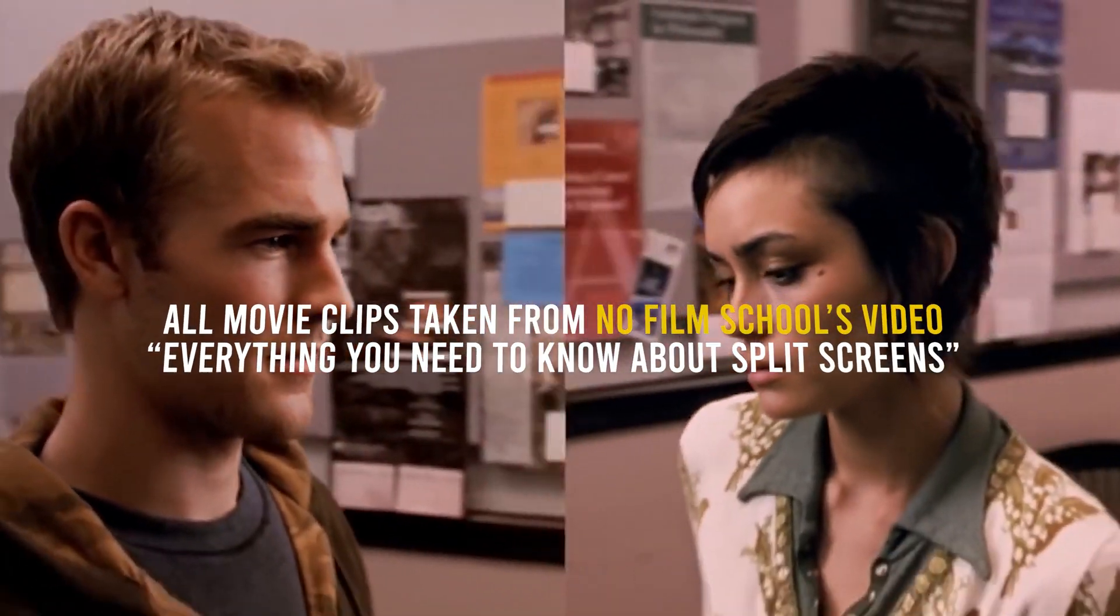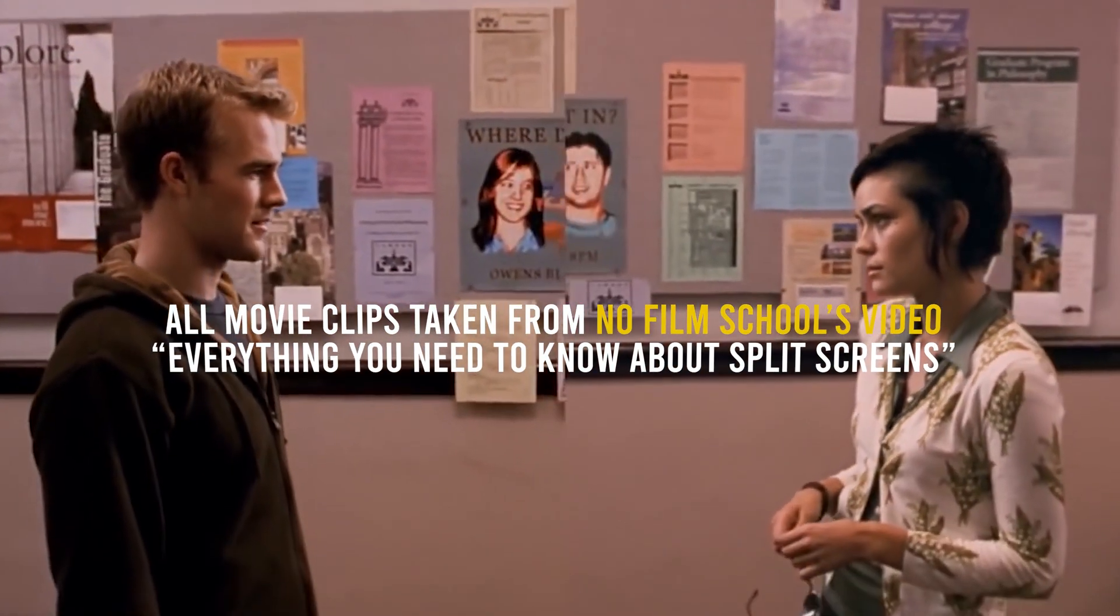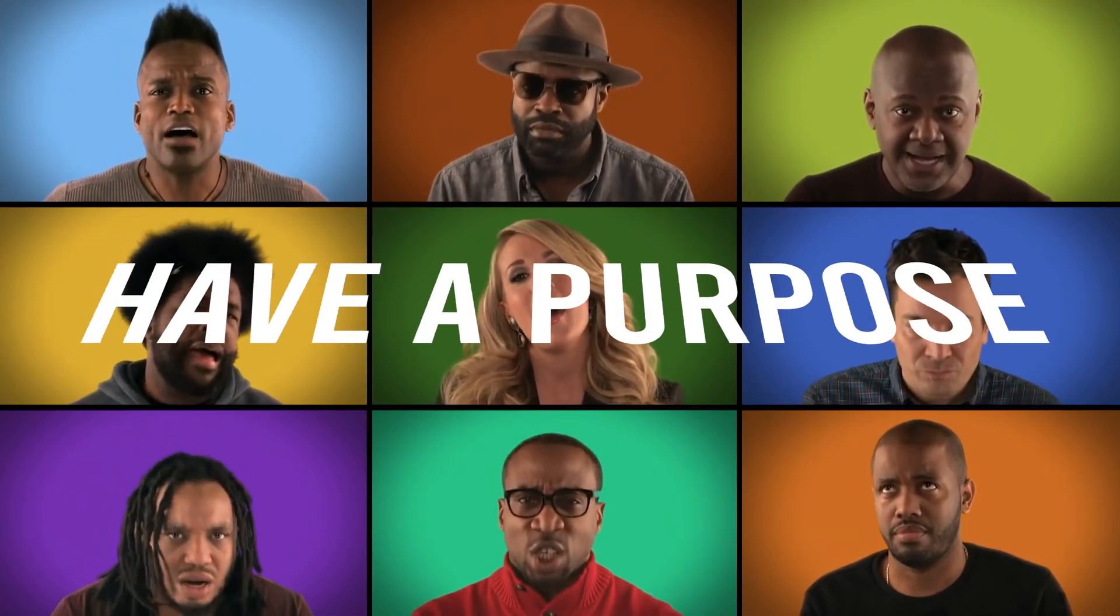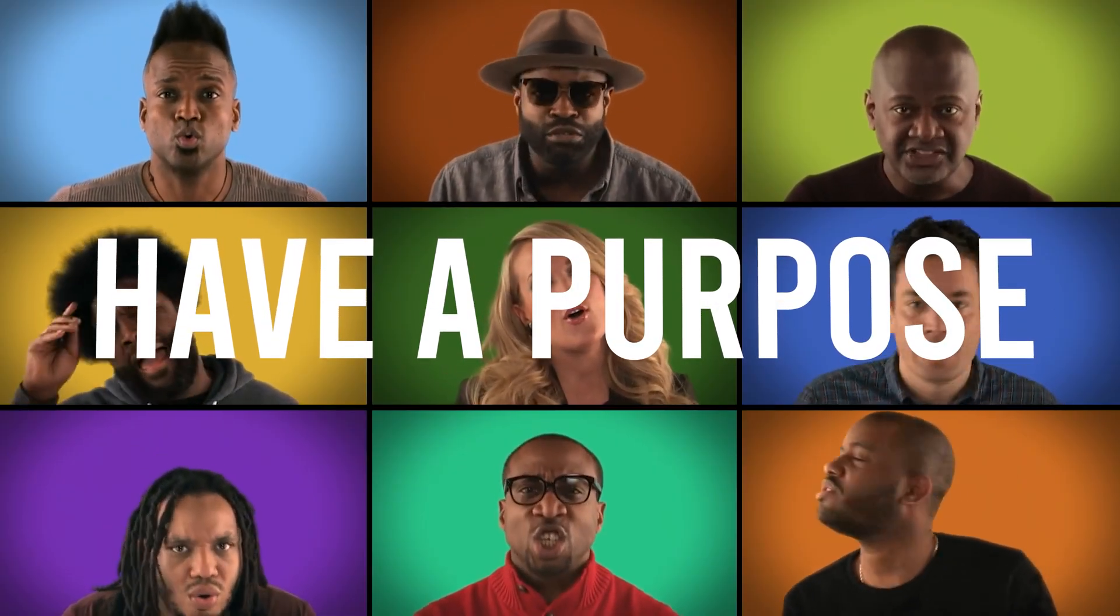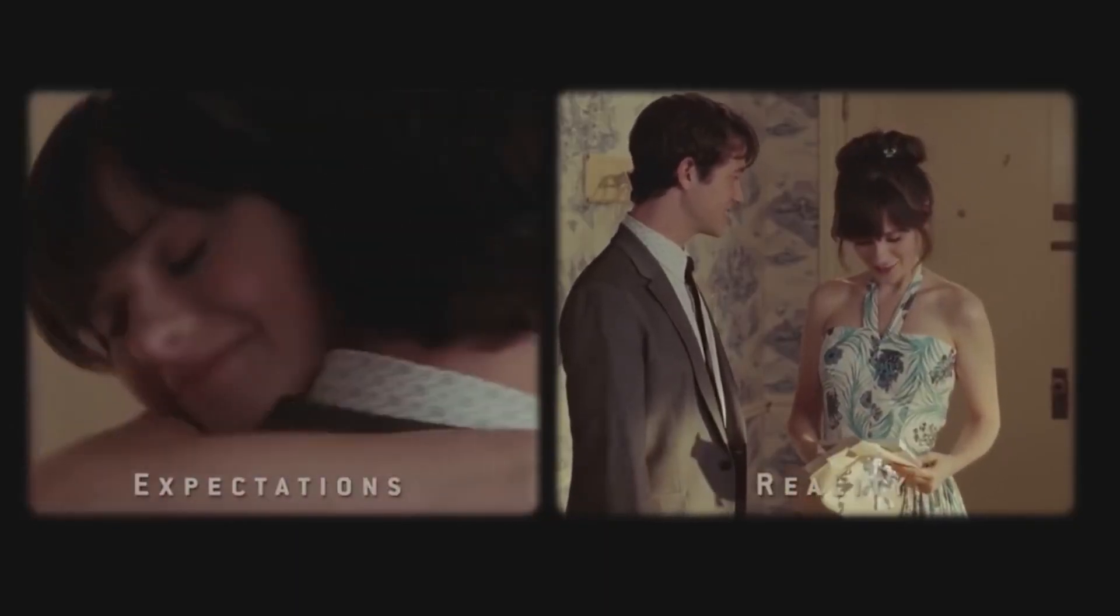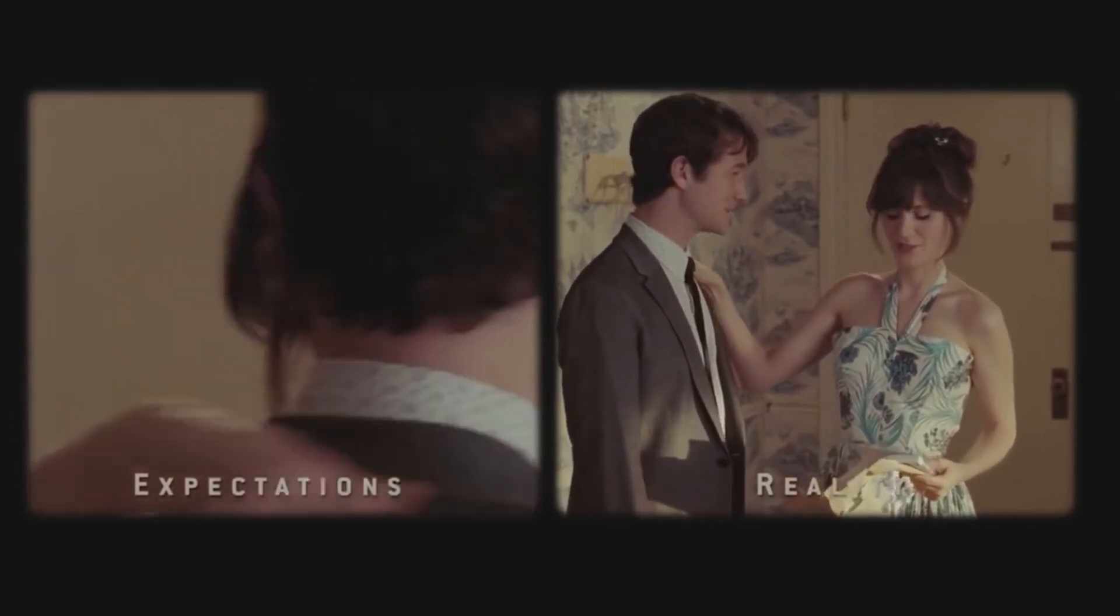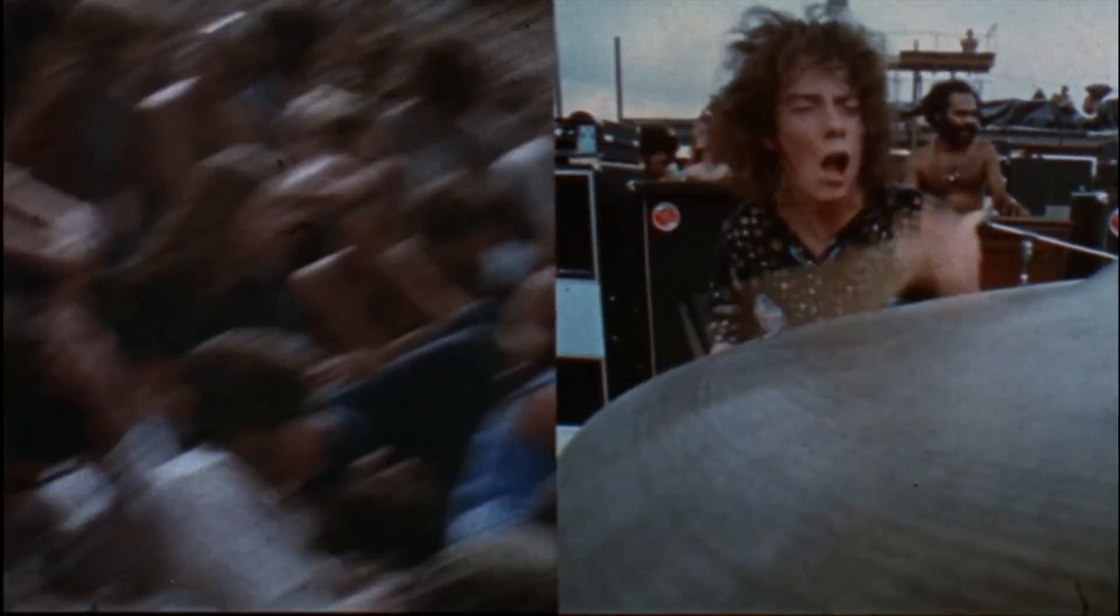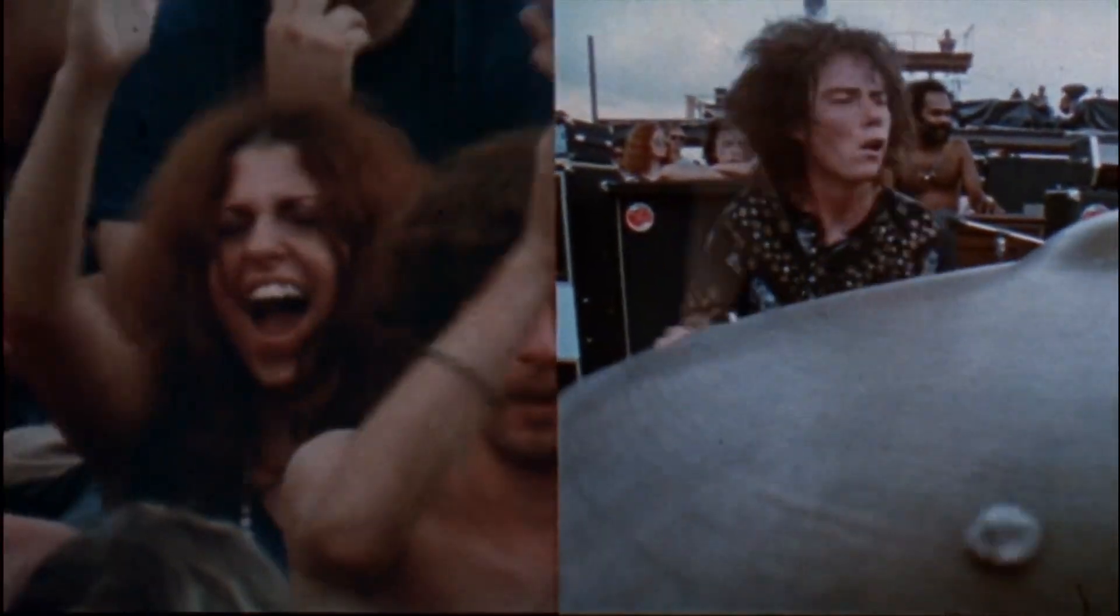But before we get started, let's take a moment to go over what I think are the two most important things to consider when creating a split screen layout. First and foremost is to have a purpose for creating your split screen. The clips should probably have something in common like talking on the phone in this mean girl scene, or maybe compliment or juxtapose each other like the scene from 500 Days of Summer, or even just share a similar theme like this collection of shots from Woodstock.